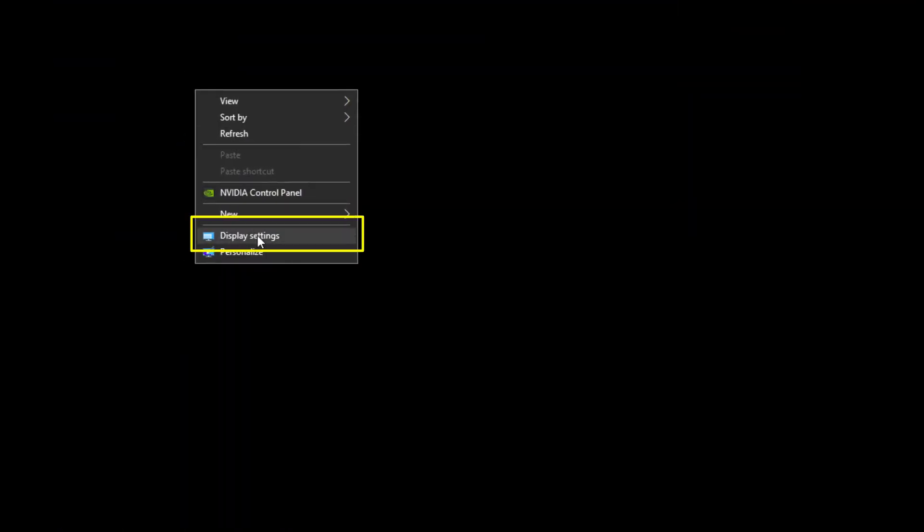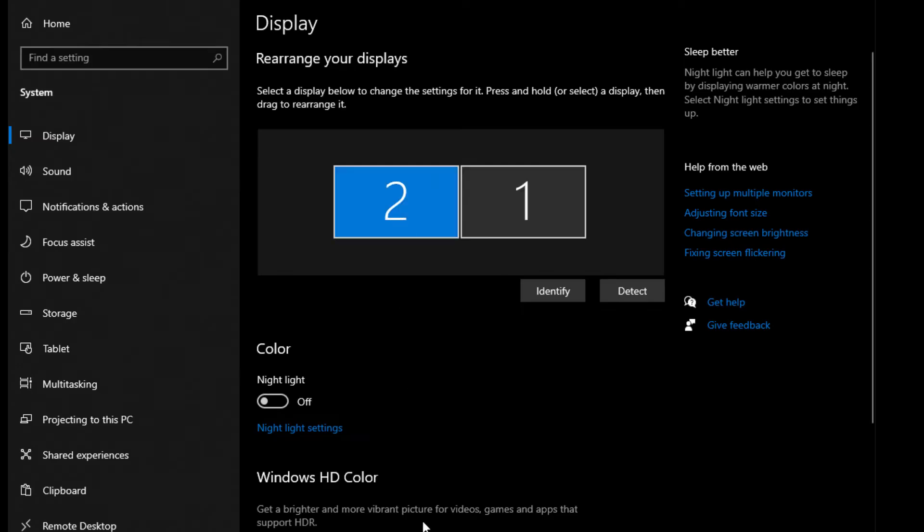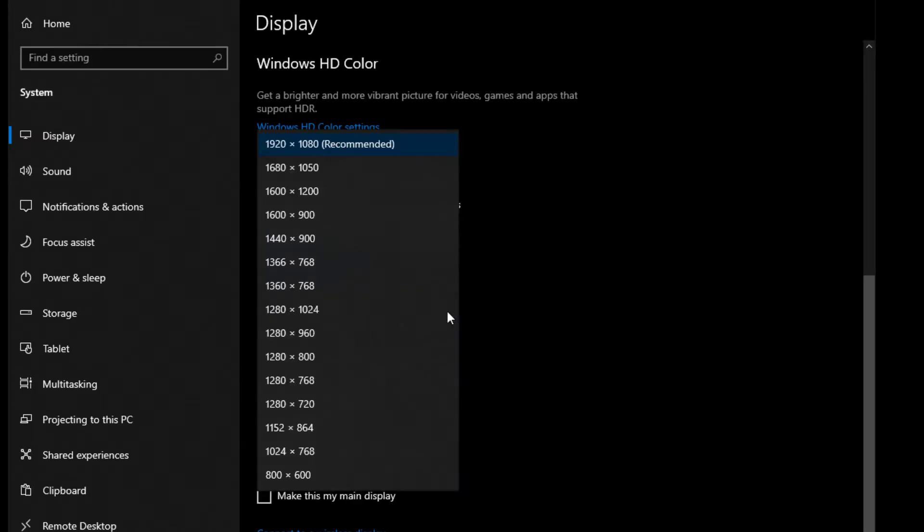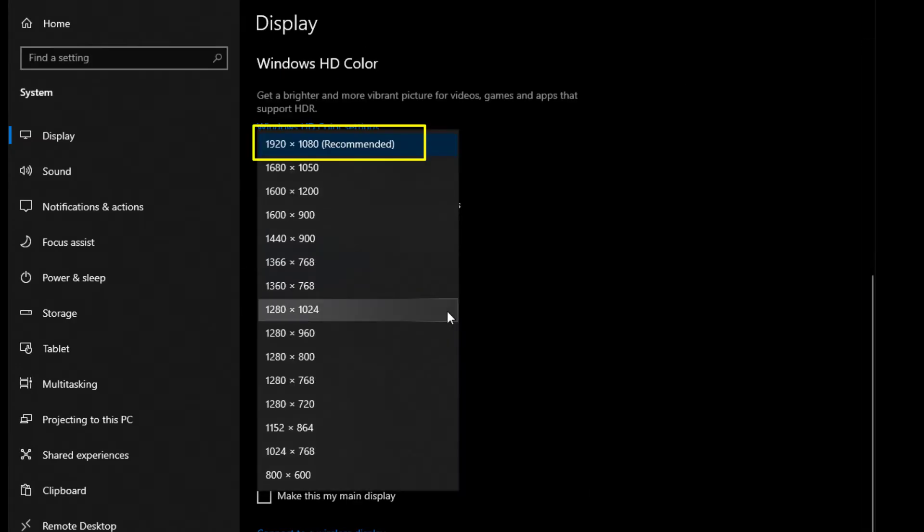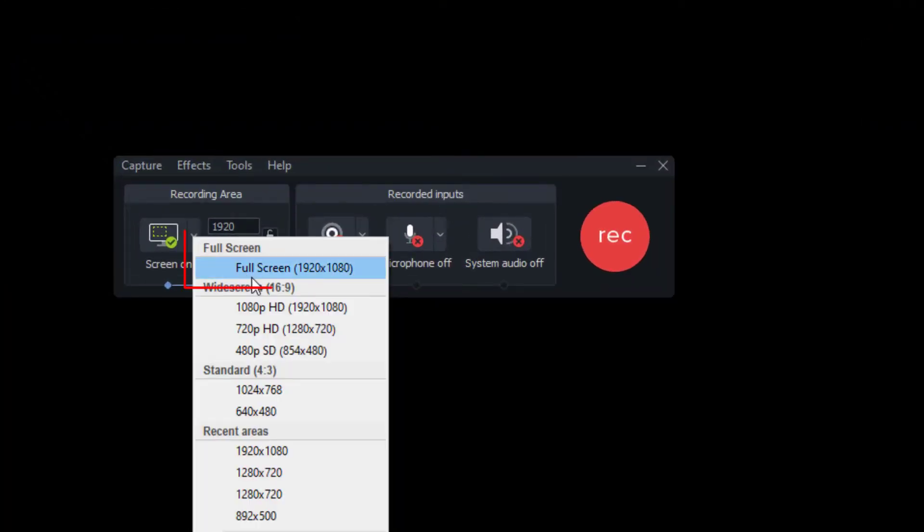To do this, go into your display settings and change the resolution to 1920 by 1080, and make sure to record it full screen.